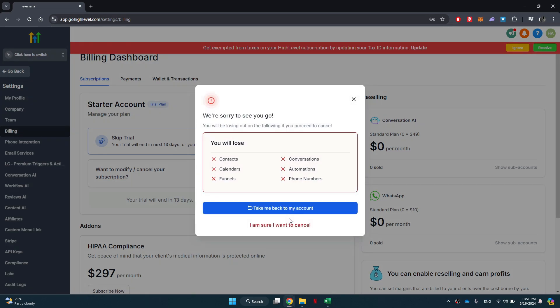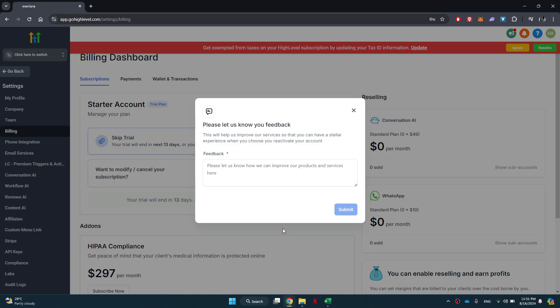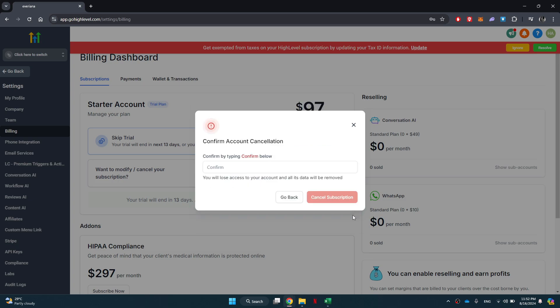And then click on I'm sure I want to cancel. You will then be prompted to enter your feedback. Once you have provided your feedback, click on done and type confirm in the top field.